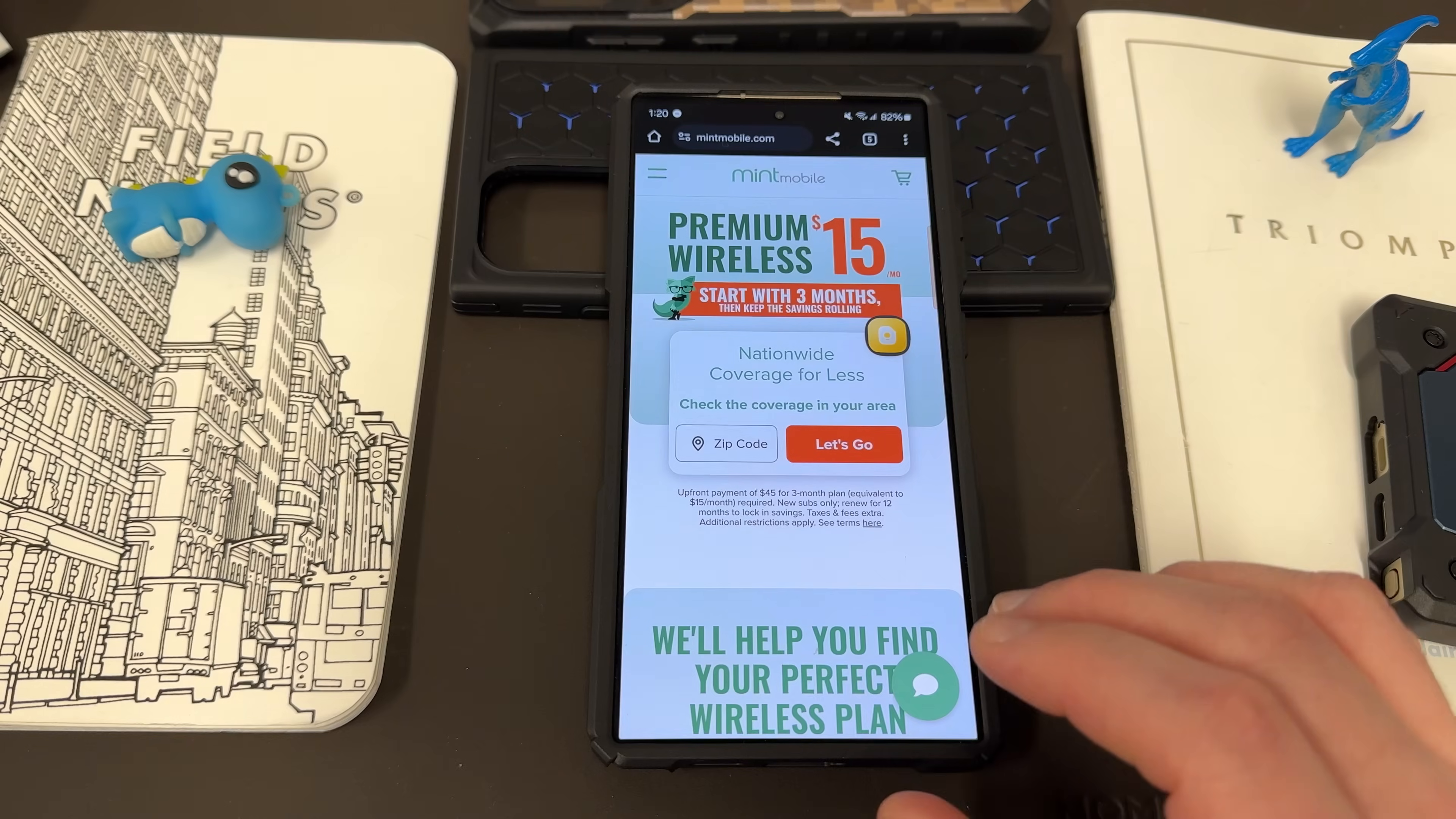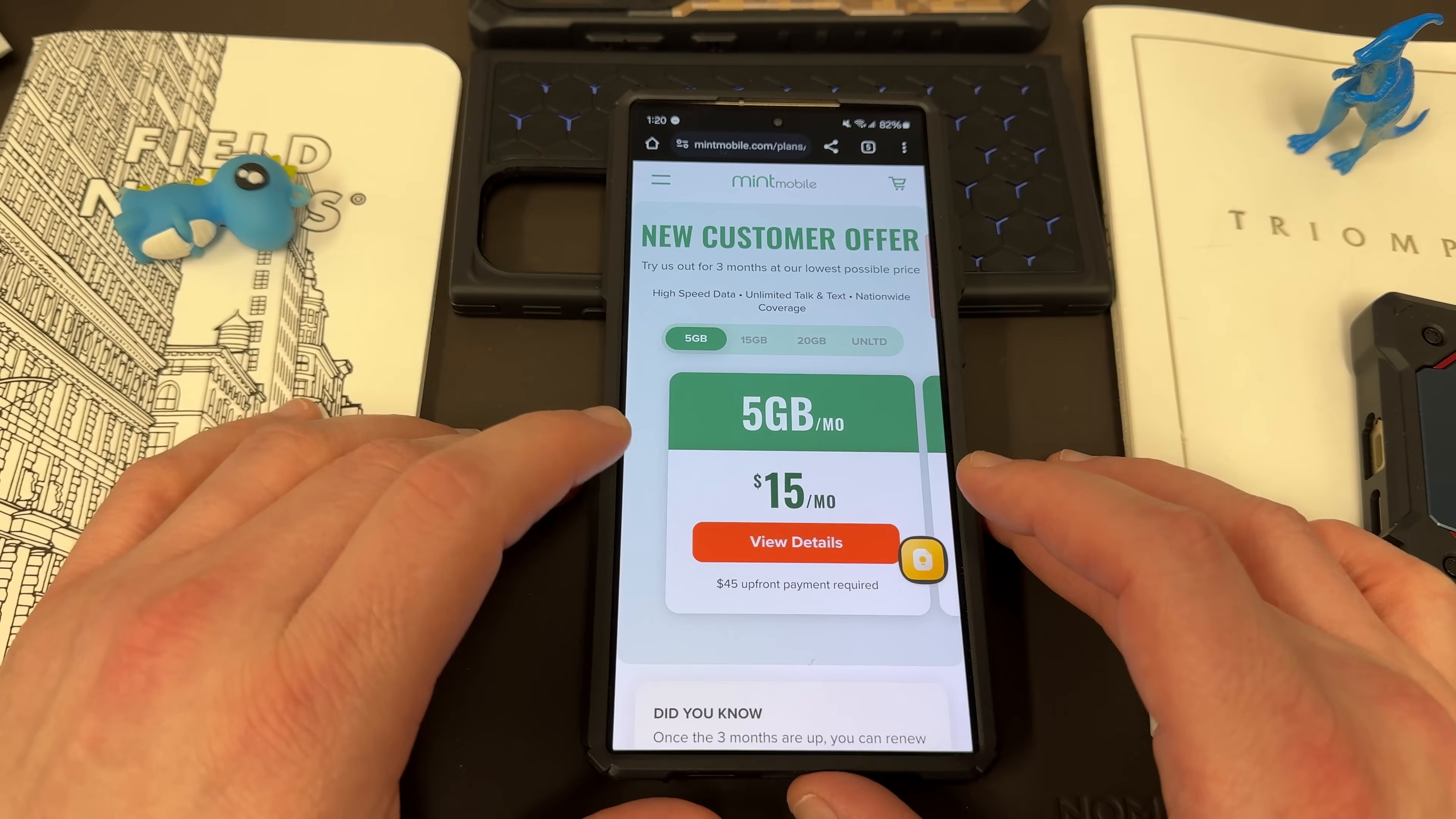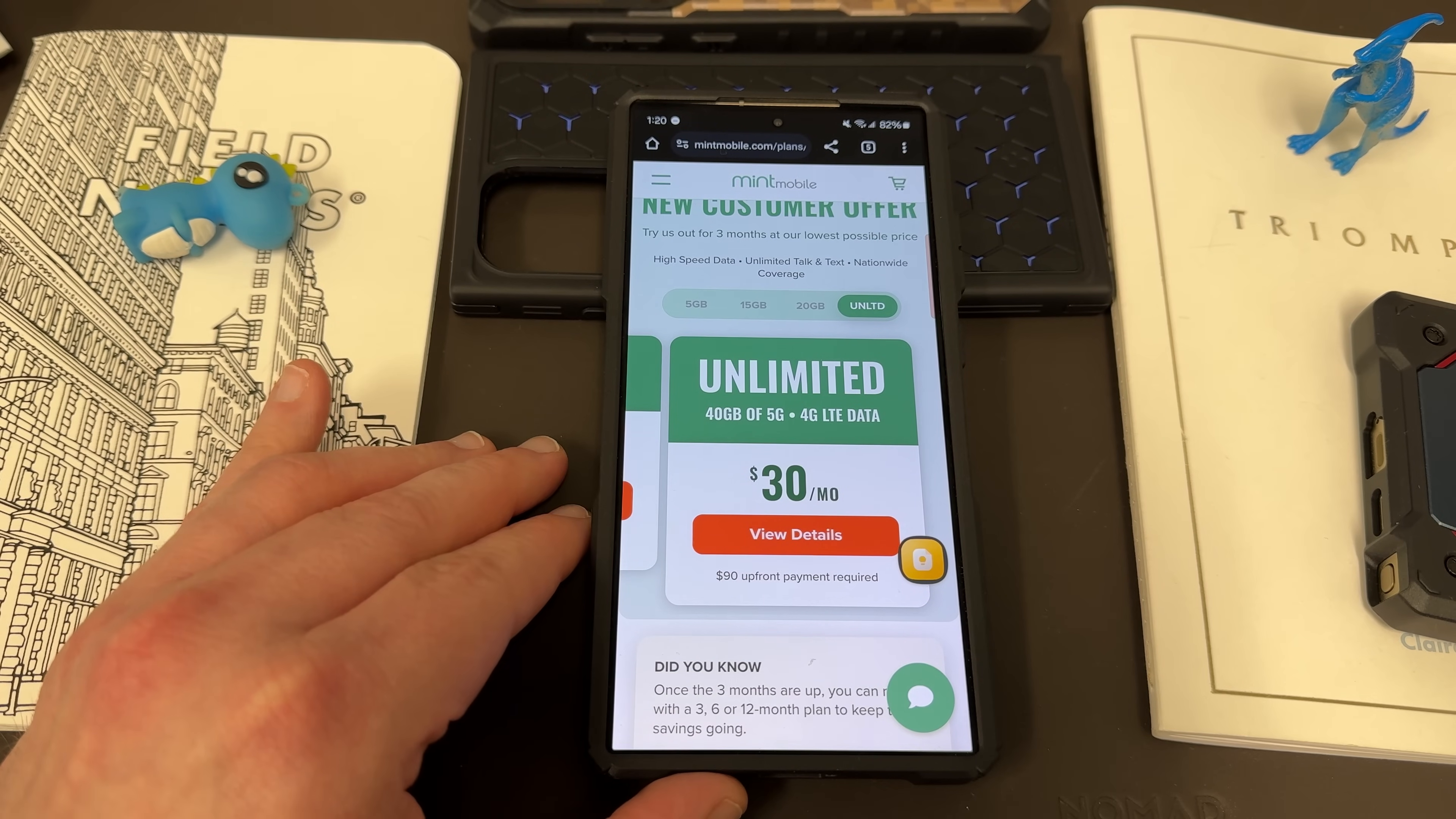I also want to remind you, if you want to save some money on your wireless service, you can do so by switching to my friends and partners over at Mint Mobile. Mint Mobile has premium wireless starting at just $15 a month, and they also have a bunch of plans that fit pretty much any need out there. They have a 5GB plan for $15 a month, 15GB a month plan for $20 a month, 20GB a month plan for $25 a month, and the unlimited plan with 40GB of 5G, 4G, LTE data for $30 a month.